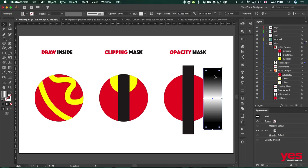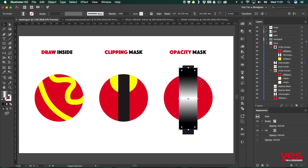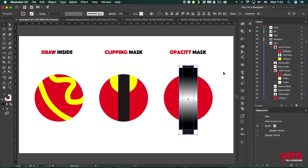Once again what I will do is to drag this rectangle on top. Remember either clipping mask or opacity mask, the masking object should be always on top and also don't forget you need to select both of the shapes together. Now we can create the opacity mask.